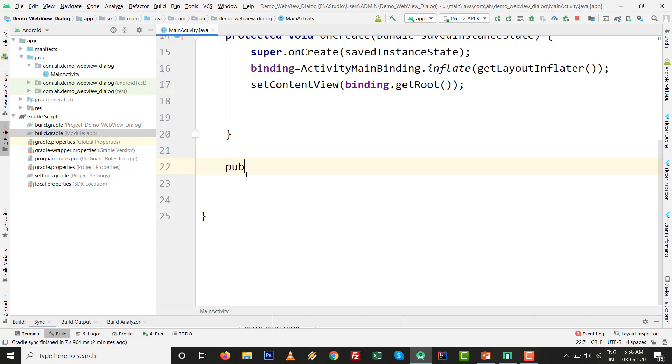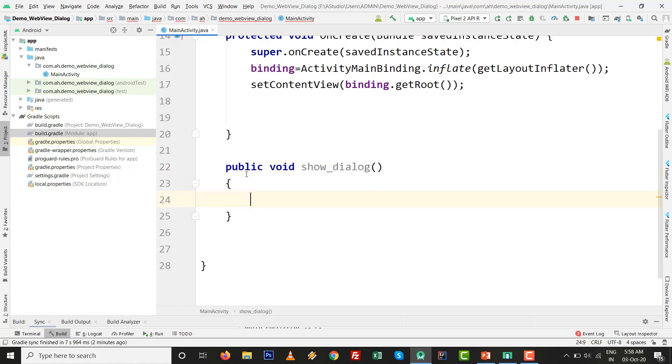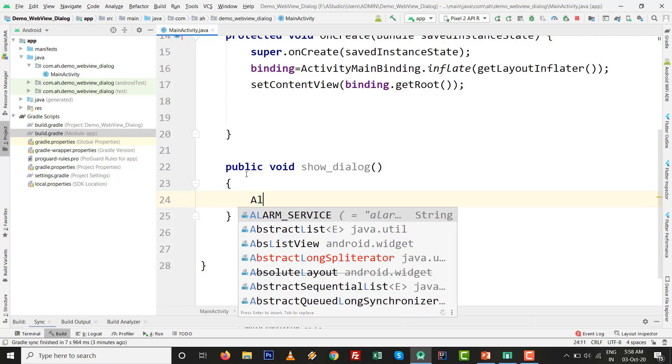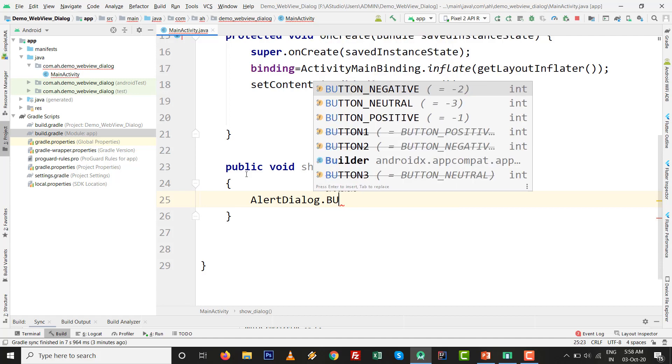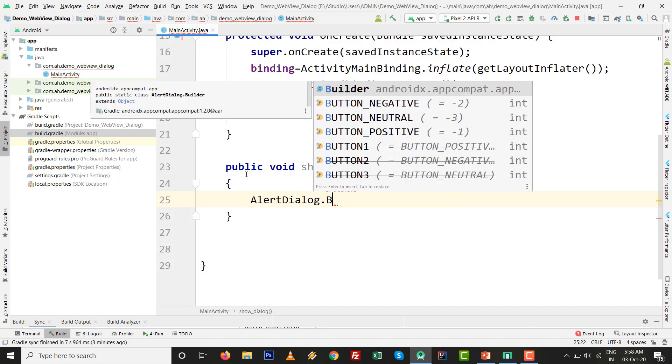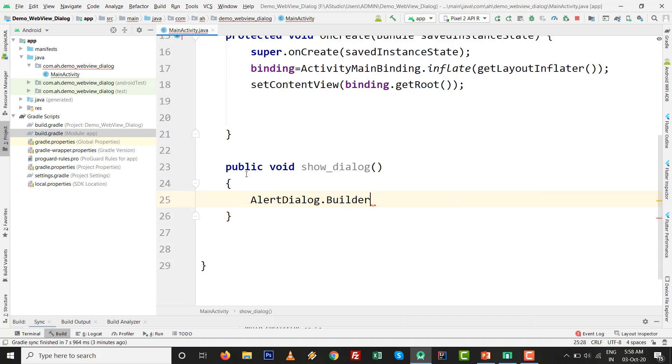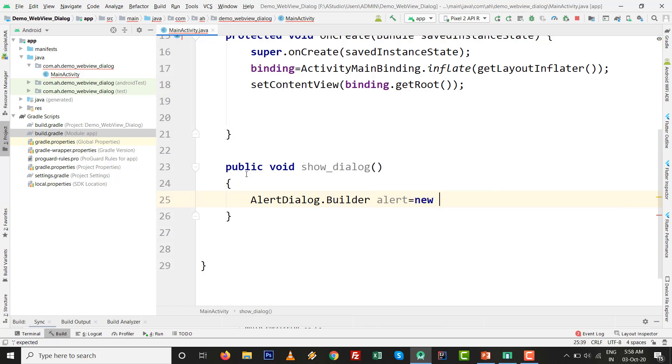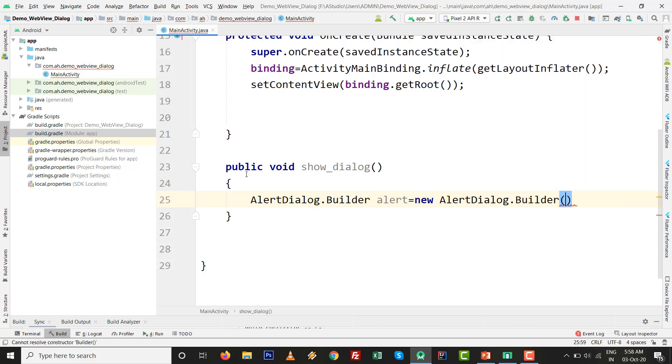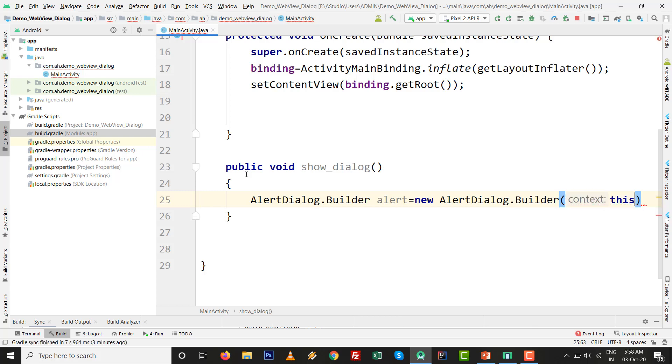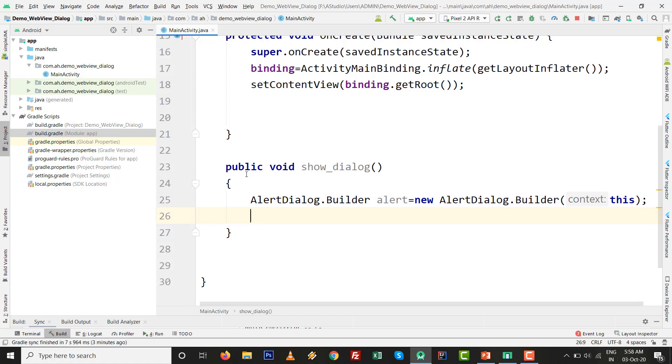Let's build the method: public void show_dialog(). It is regarding loading the WebView dynamically inside the alert dialog. AlertDialog.Builder, give the name like 'alert'. New AlertDialog.Builder, press Ctrl+Space. Inside this argument, pass 'this' or MainActivity.this.